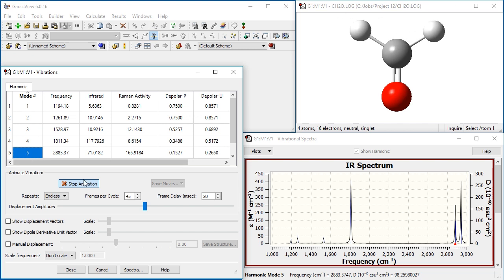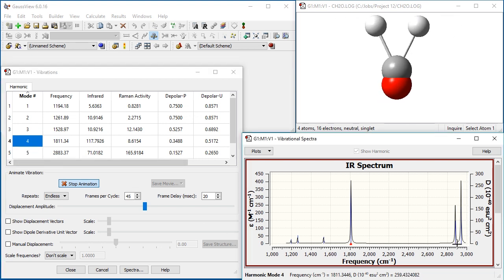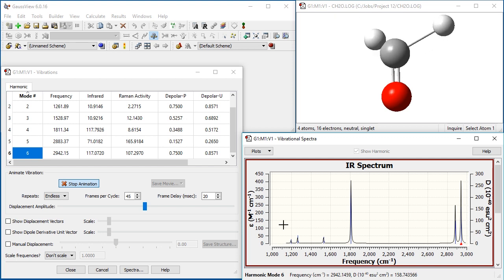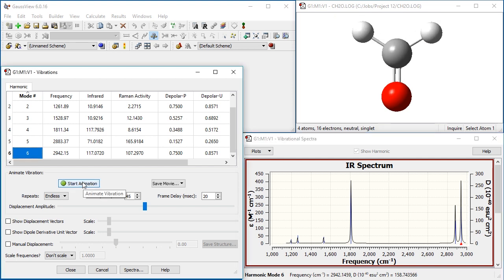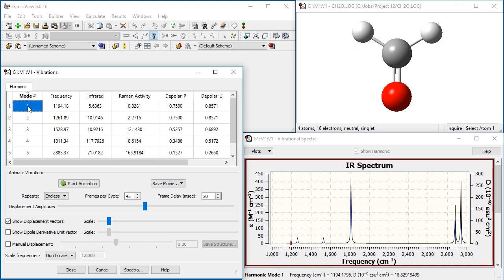Clicking on a mode, in either the Vibrations dialog or the Spectrum dialog, changes all three displays. We stop the animation and then select the Show Displacement Vectors checkbox, which indicates the motion through vectors in the molecule display.